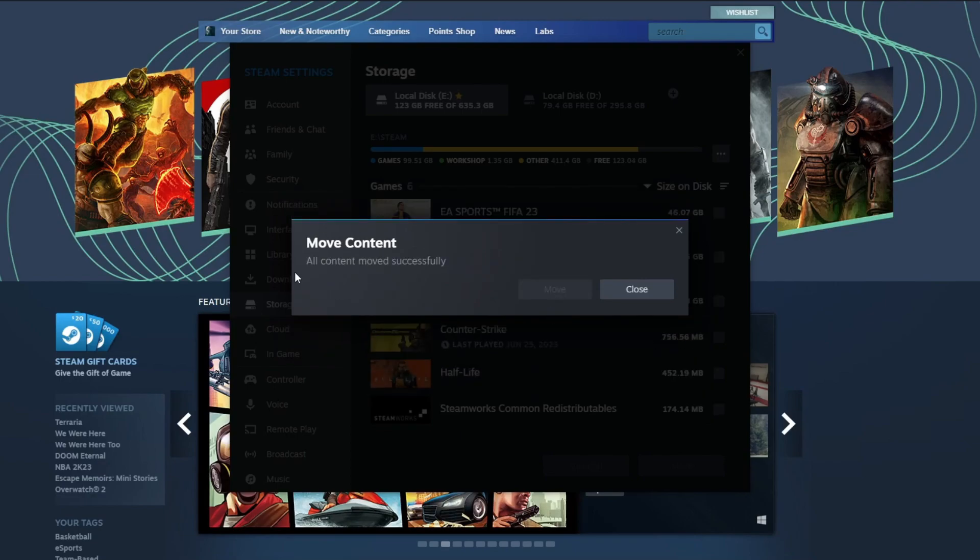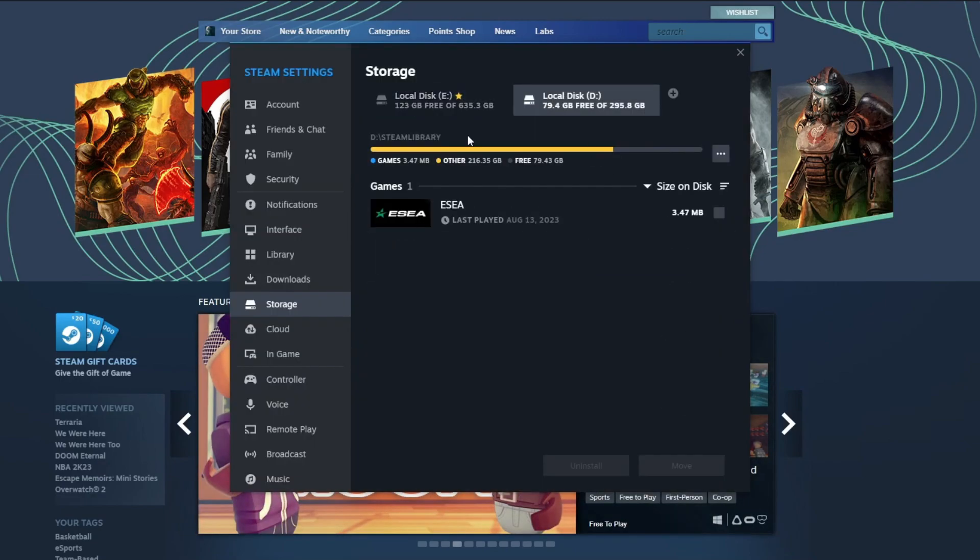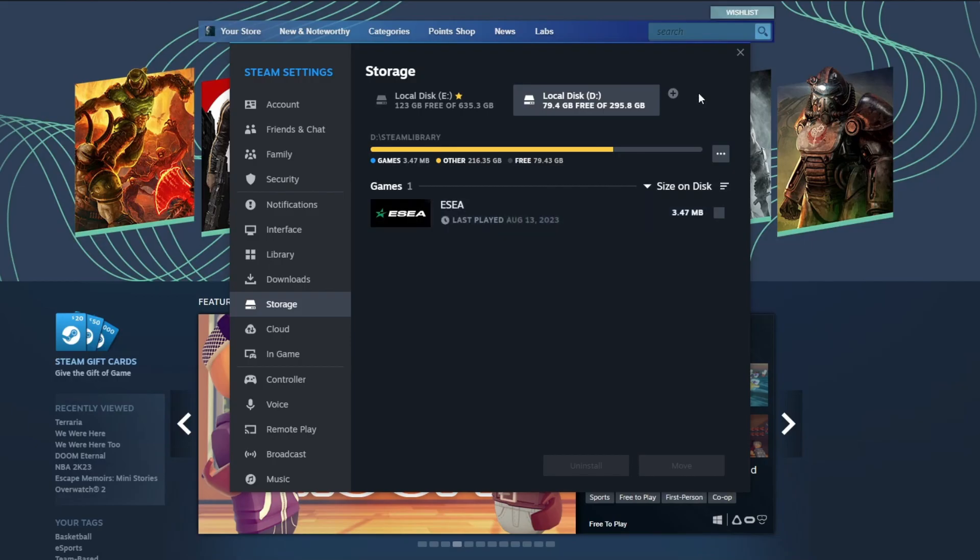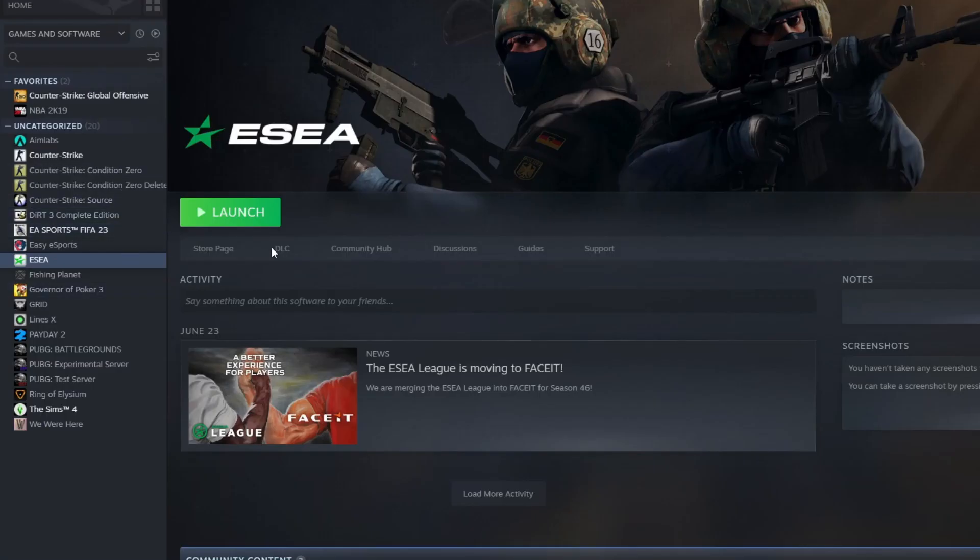And as you can see, everything has been moved successfully. Here it is in Local Disk D.